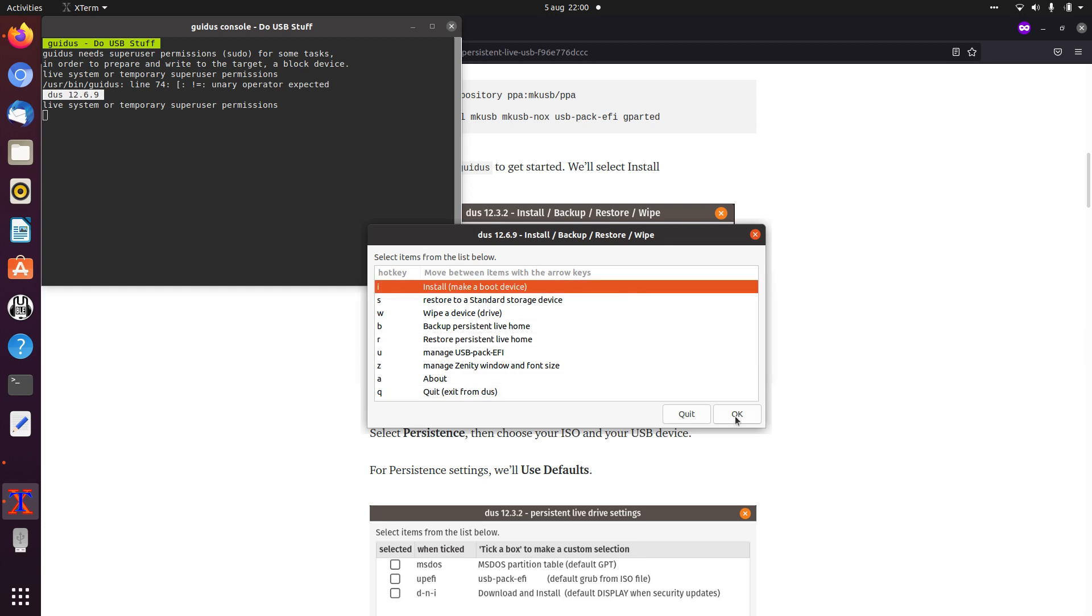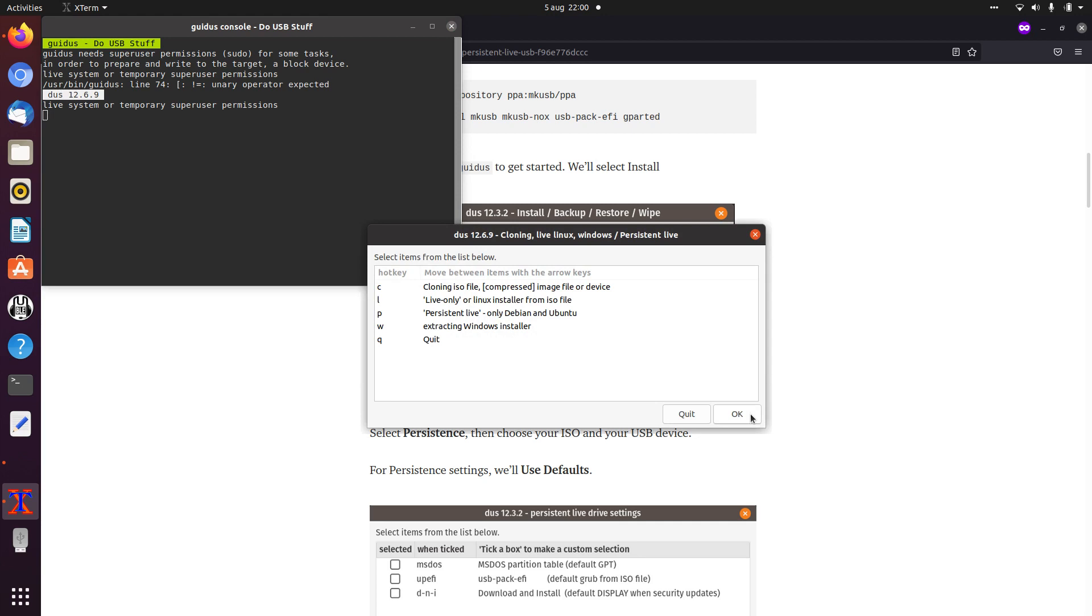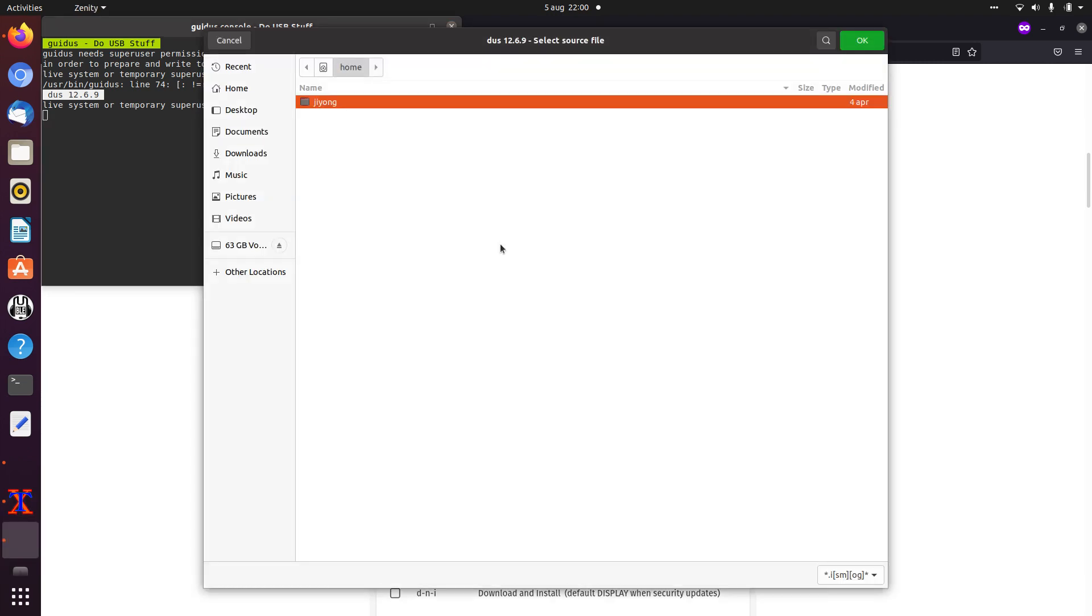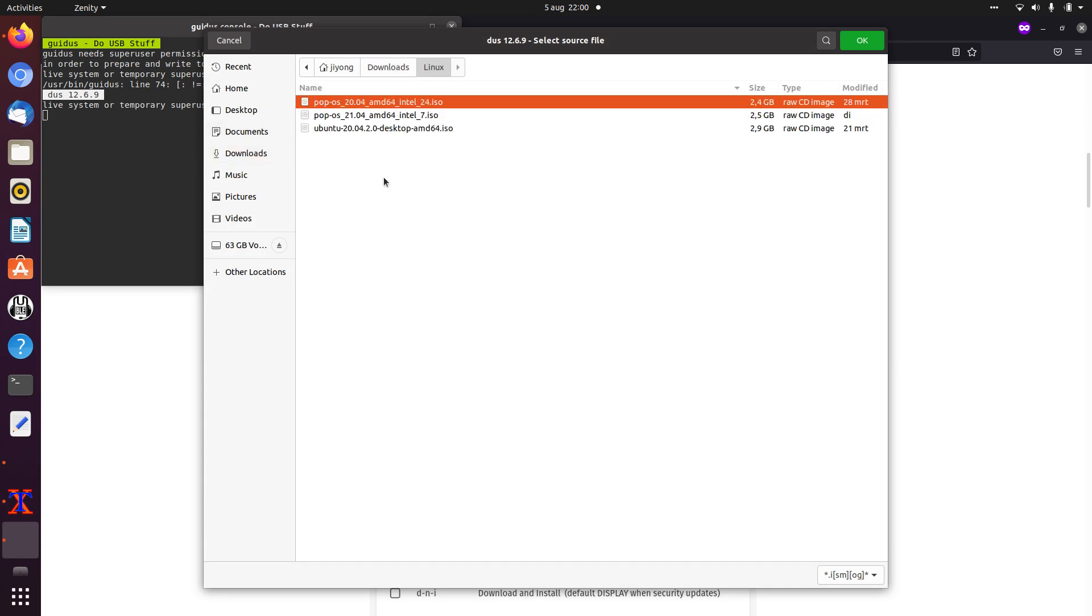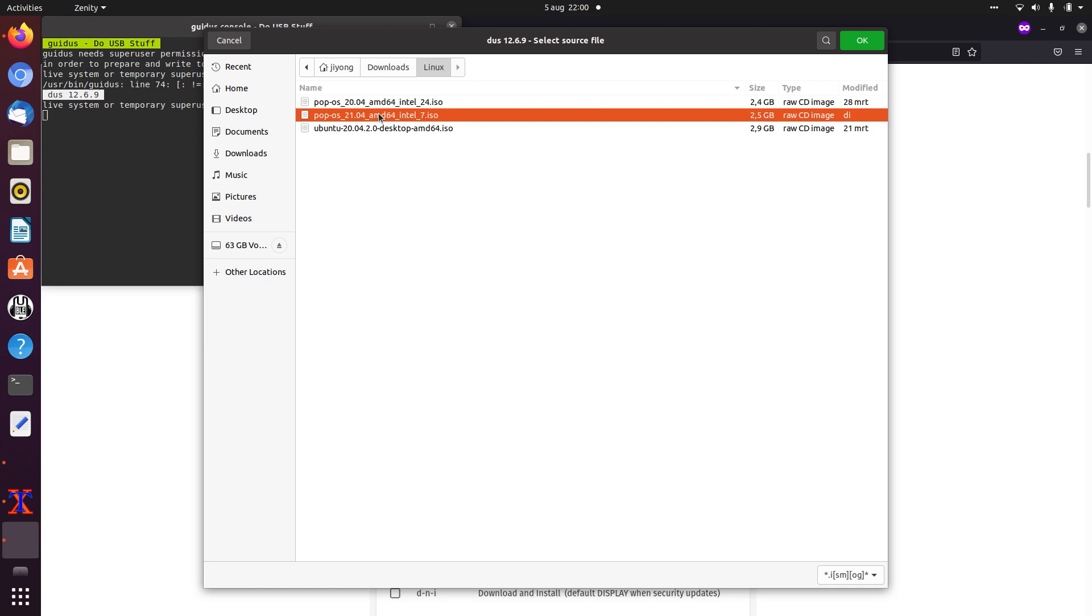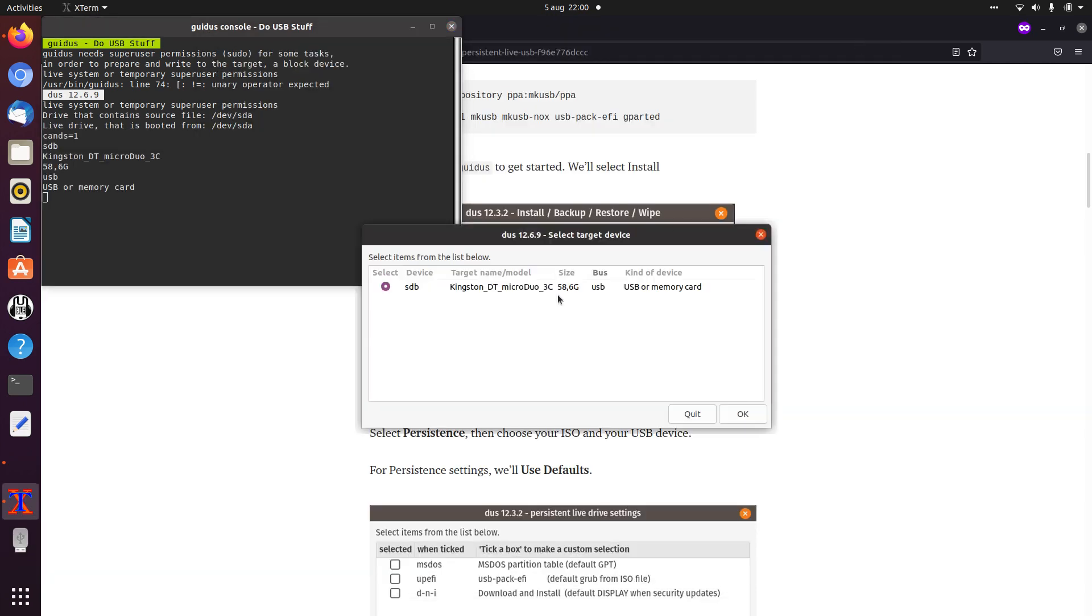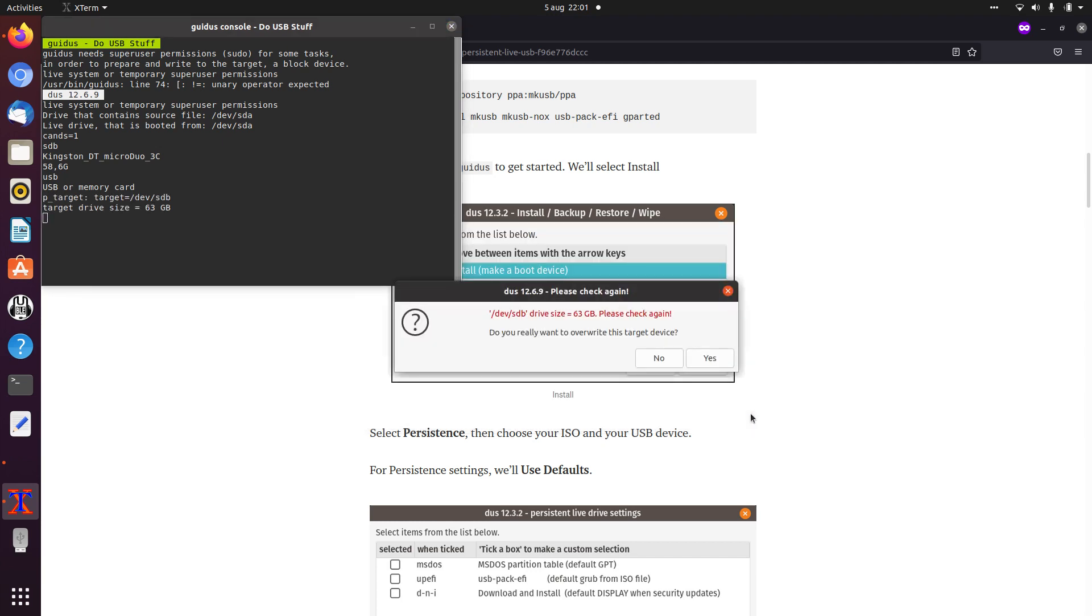So we're going to install. You can click it or type I. And we go for persistent live. It says only Debian and Ubuntu, but it also works for Pop!OS, though with Pop!OS you have to do some manual changes. So we'll go with P. And as I said, I already downloaded the image, so we'll go with the 21.04 image. I only get the option to choose my USB stick, so that's okay.